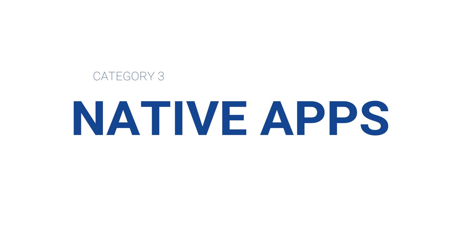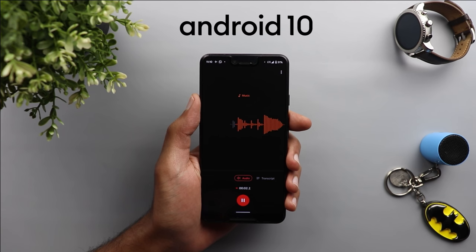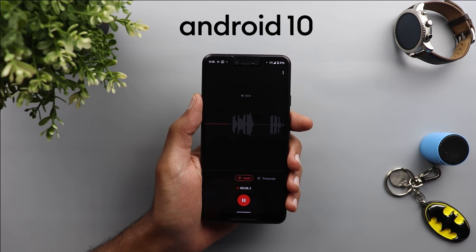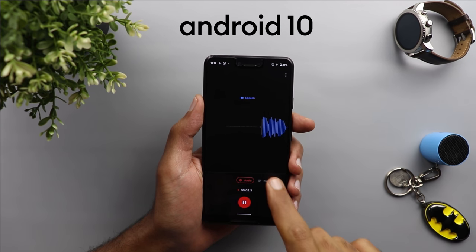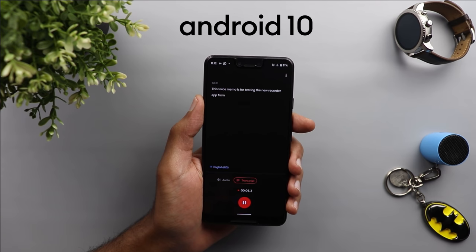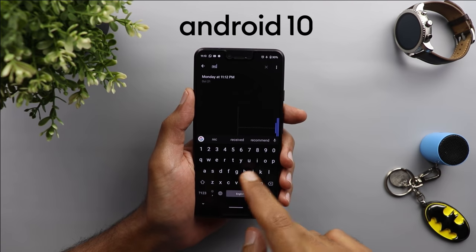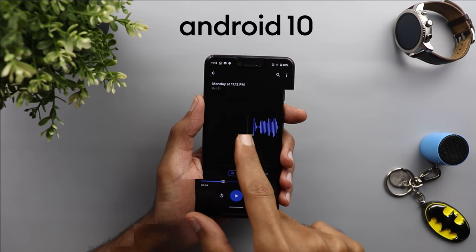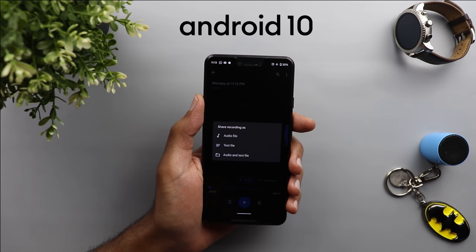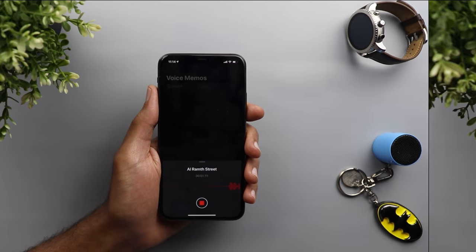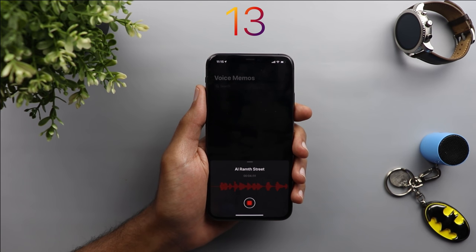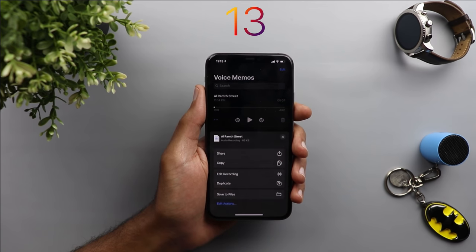The next category is native apps, starting with voice memos. Google's new Recorder app can detect the type of sounds on the fly — whether it's music, whistling, or even birds — and it can transcribe your words, all without an internet connection, which is impressive. It also allows you to search for words in your recording or the type of sounds recorded, and you can share recordings as text, audio, or both together. The iPhone just has a basic recorder with no special features. Google far exceeded expectations here.